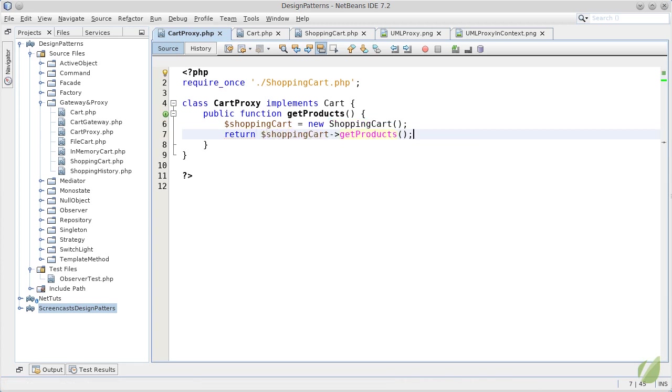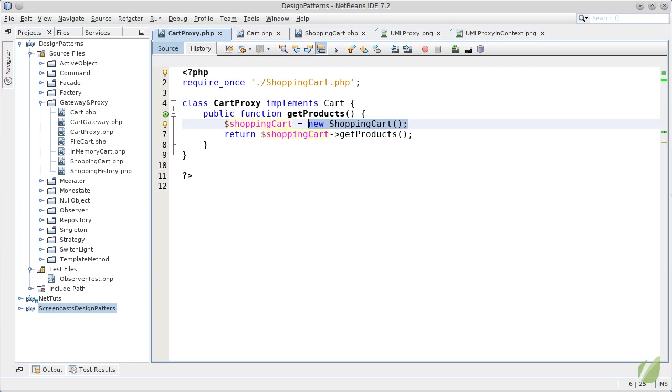If we look at this code, we can see that a new shopping cart object is created each and every time the getProducts is called. So when a client uses an implementation of the cart interface, thinking that it is a shopping cart but in fact is our proxy, the getProducts will create a new shopping cart and then will return the result of the getProducts on the newly created object.